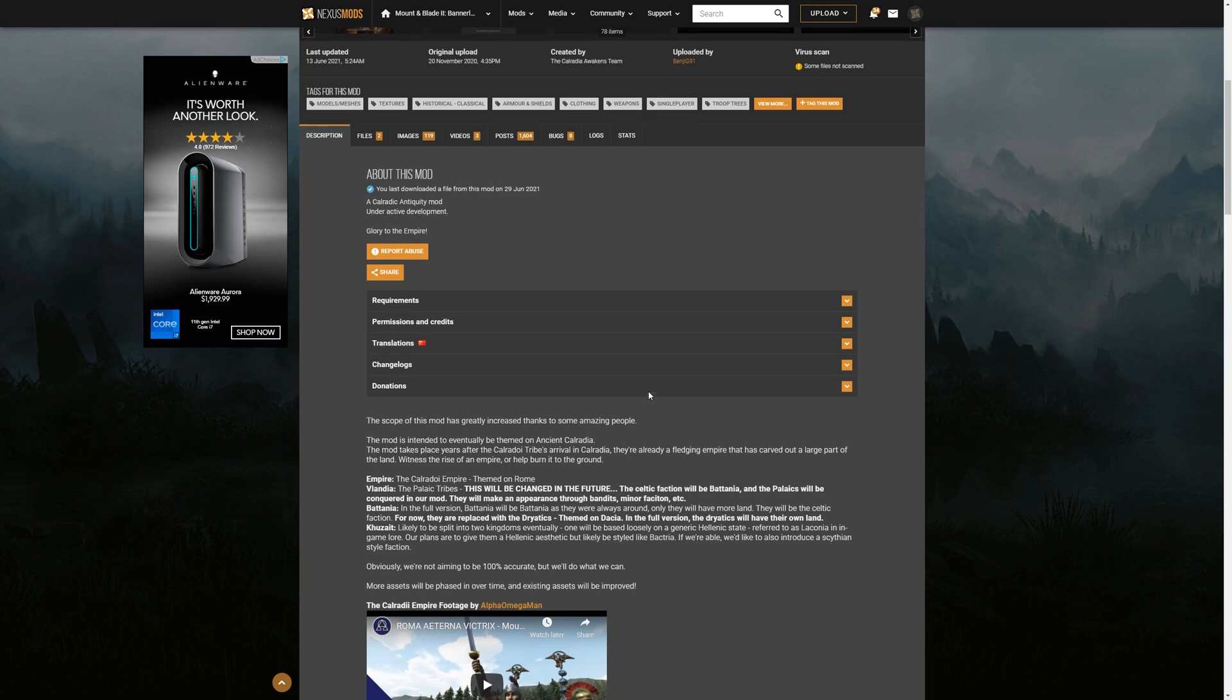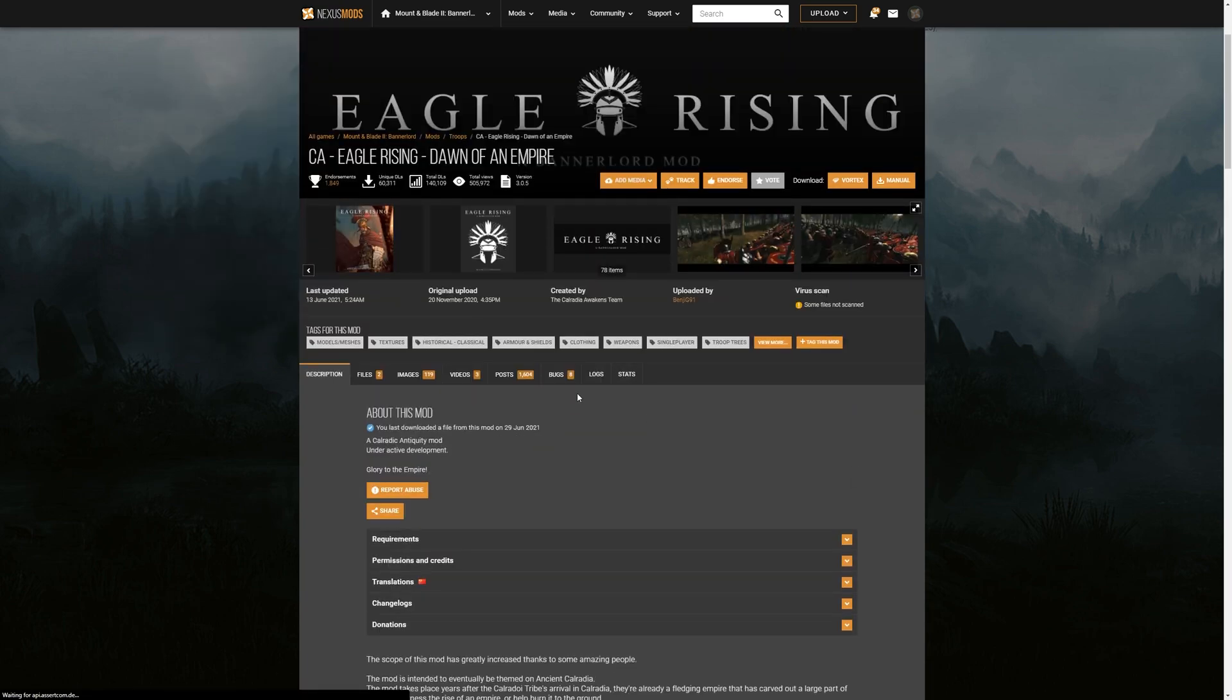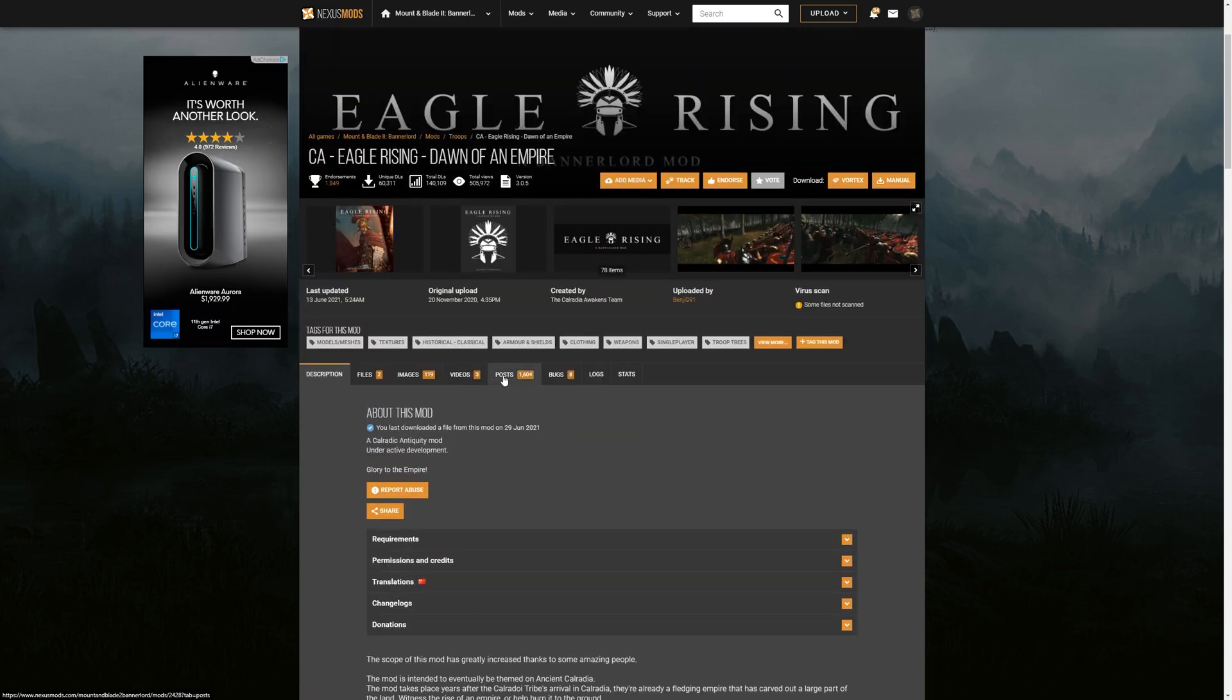Either find the load order in the description, or you can probably find it somewhere in the posts section. Someone will say, hey, I'm having a problem with this portion of the mod. They'll say, make sure that it is layered this way, X, Y, and Z in the load order.